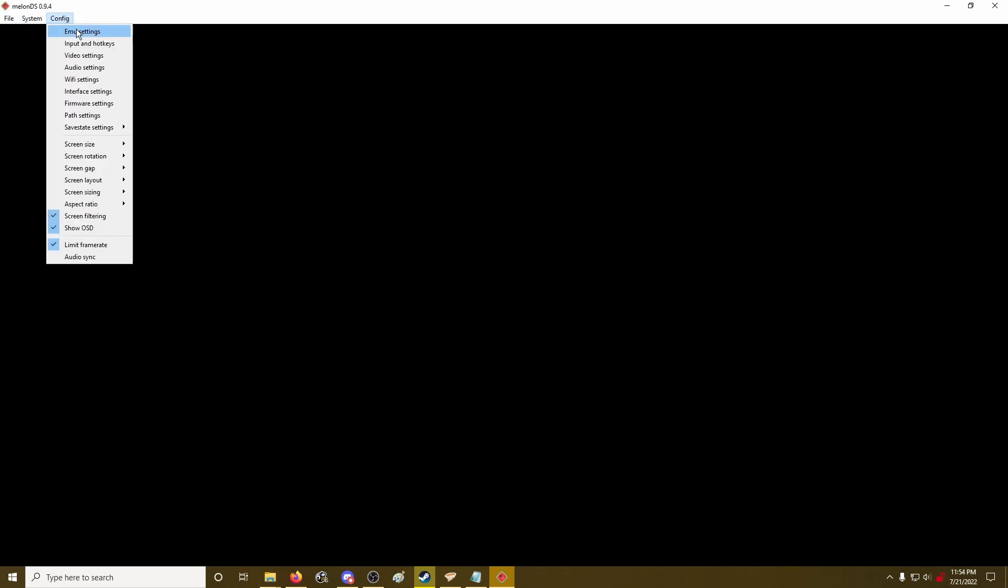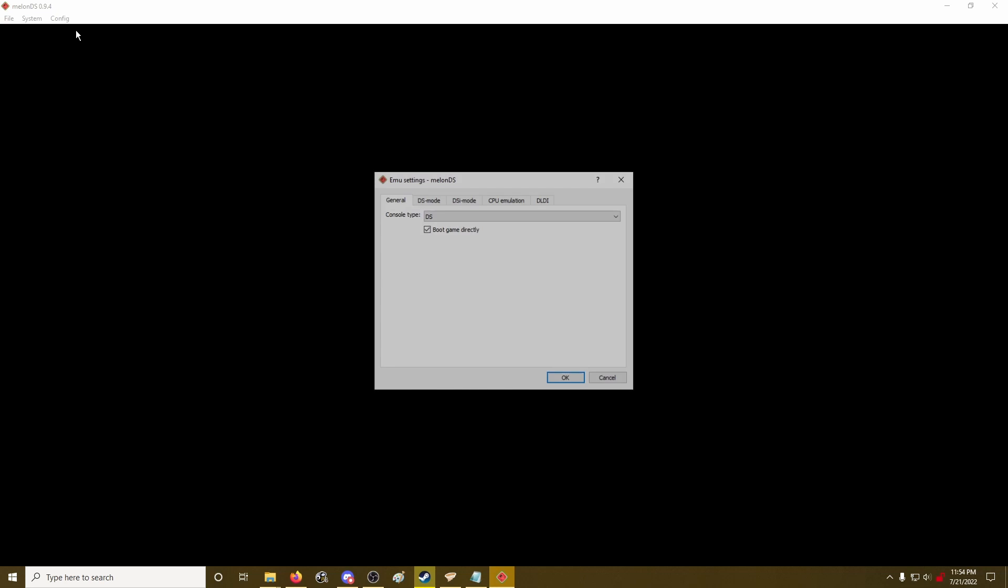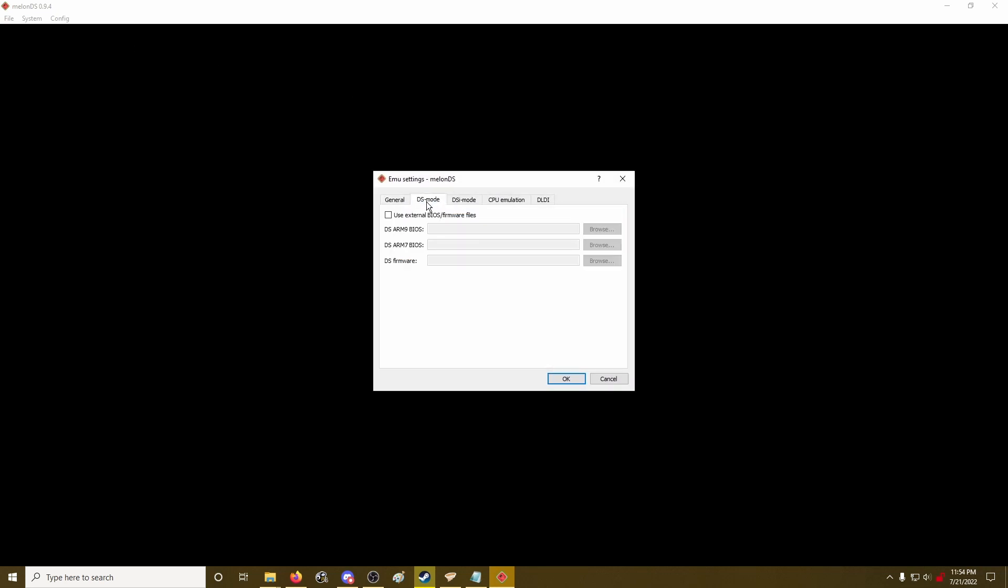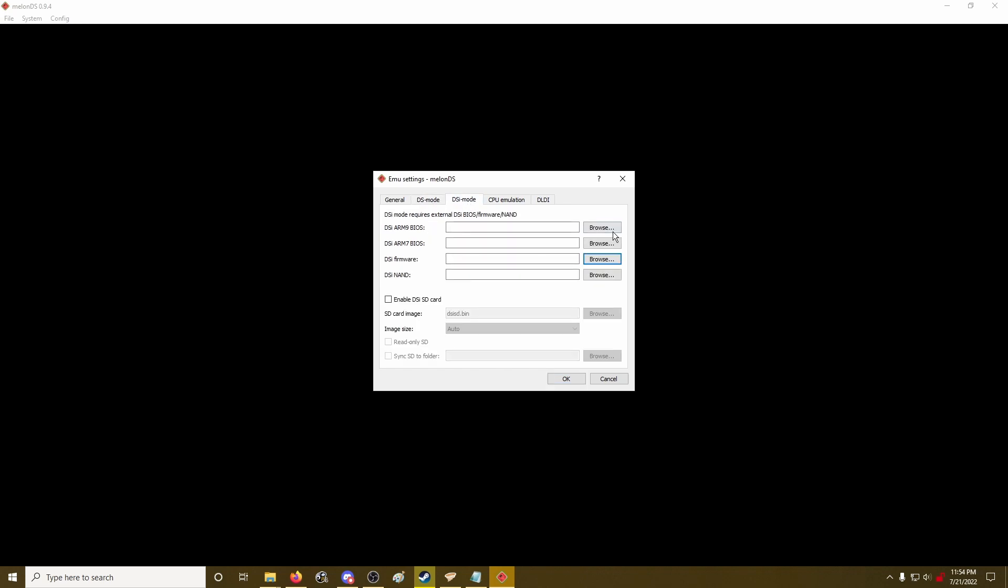Start up MelonDS, go to the config and emu settings. Set to DSi experimental, uncheck boot game directly. Under the DSi mode tab, set the four files here.